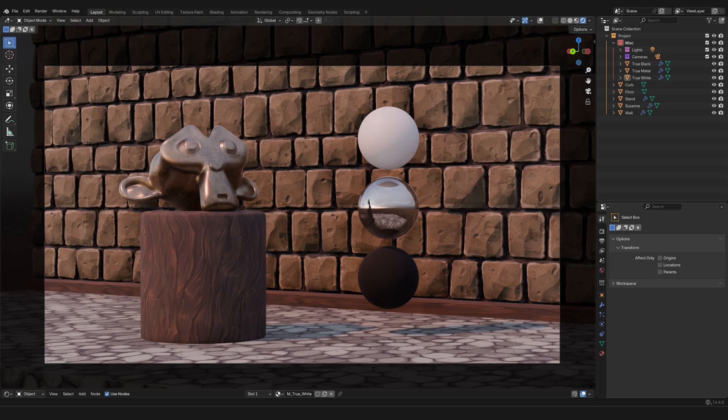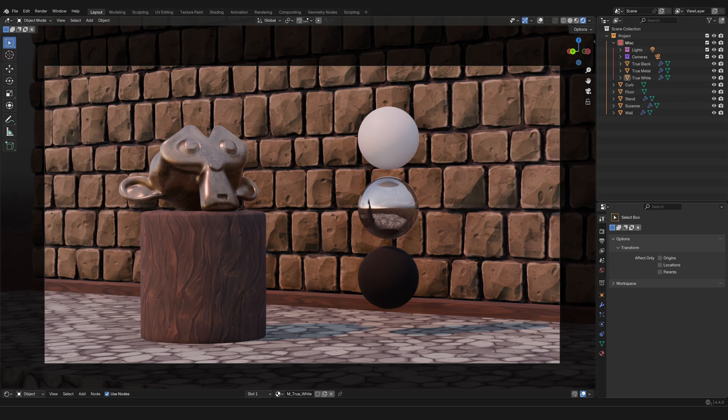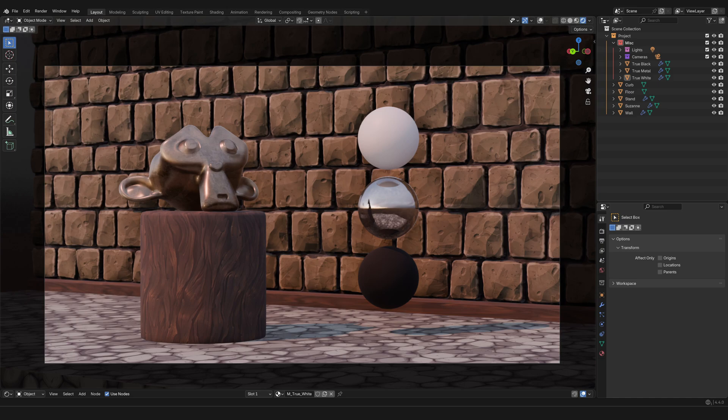Now you know what's happening in the outliner here, and you can make sense of the fact that I organized my project within a collection called 'project', and then I had various items like the lights or the cameras organized in a series of subfolders. I'll catch you in the next video.